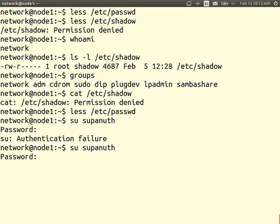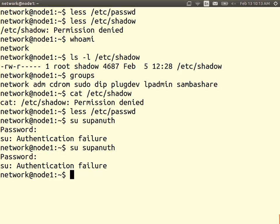When trying to authenticate with a wrong password, it returns a failure after a delay of several seconds. That delay is an introduced delay to make brute force attempts slow — it means someone cannot try many passwords quickly.